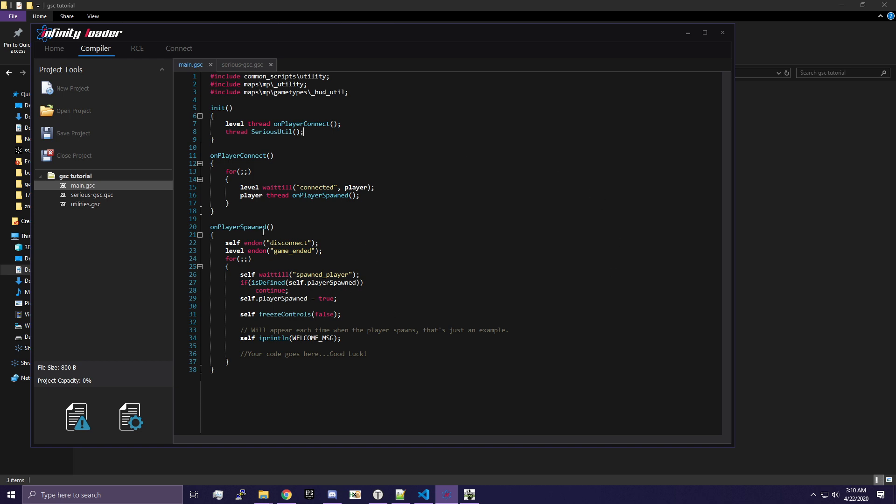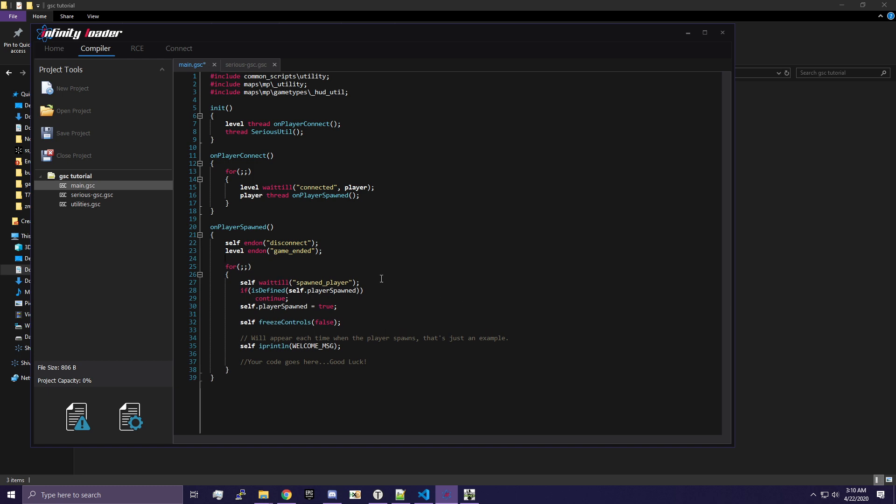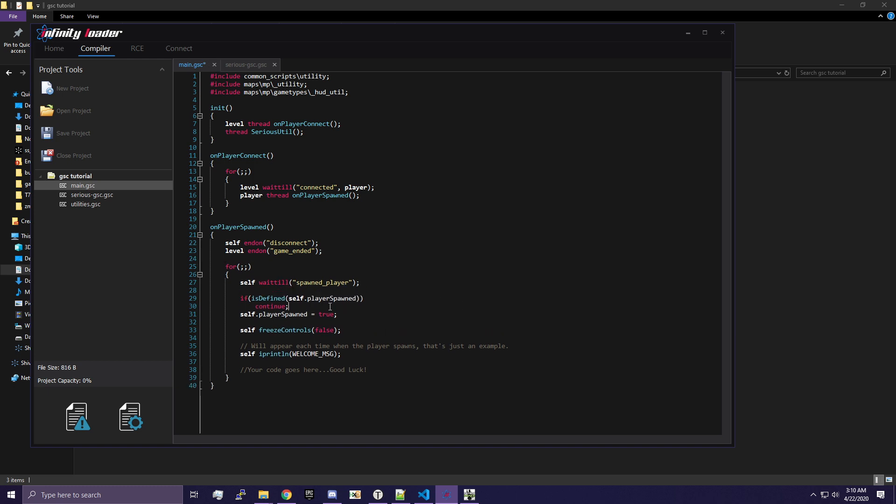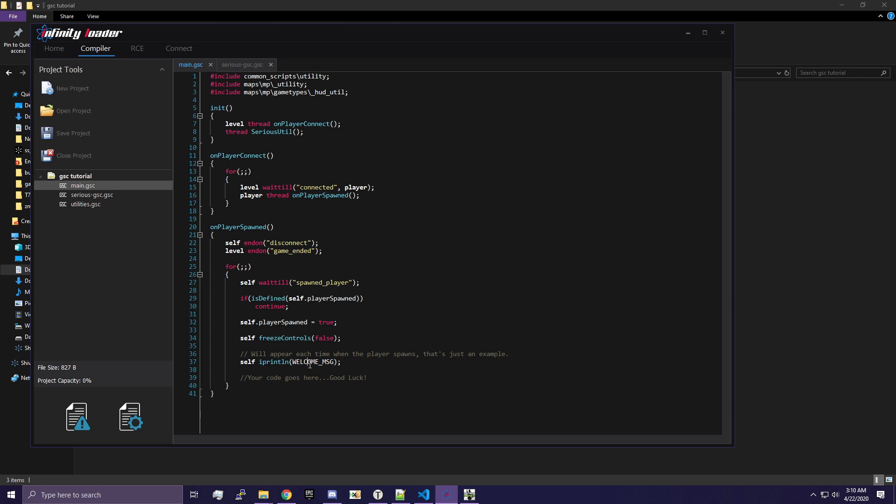Then we're going to go into the onPlayerSpawned function. We're going to clean it up a little bit real quickly. We're going to put a space there, space there. You don't have to do this if you don't want to, but I like to. We're going to change this welcome message to just be something simple. You are now in God mode.